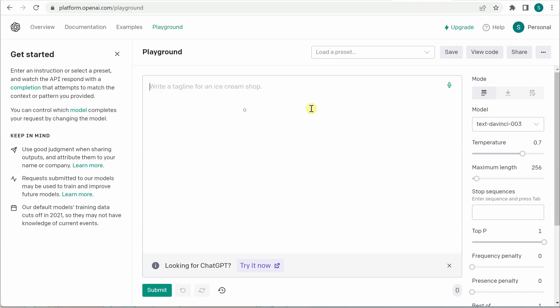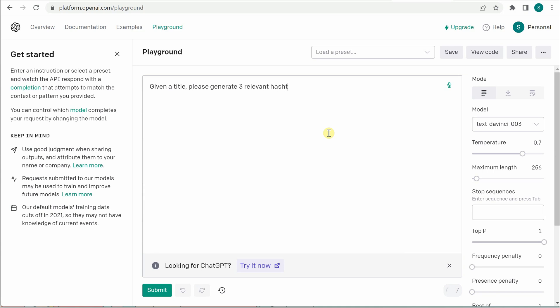On the playground you can see that there is an area where we are going to provide our prompt. So the very first tip here is how to give clear and precise tagline or the prompt for the OpenAI. So let's say I'm giving 'given a title please generate three relevant hashtags.' So this is very simple and what I'm trying to do here is whenever I'm giving a title I want three hashtags which are very much related to that.